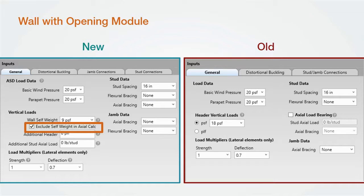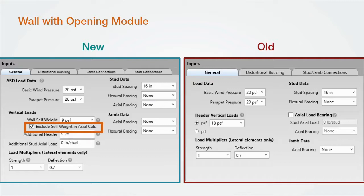Selecting this button will exclude the self tributary weight on the typical studs as well as the jam stud for checking the stud for axial load. It will check the jam for axial load based on the gravity load on the header. Selecting the exclude self-weight button is how the previous version of CFS Designer worked. If you uncheck this button, the tributary self-weight load of the jam or wall stud will be checked with this additional axial load.